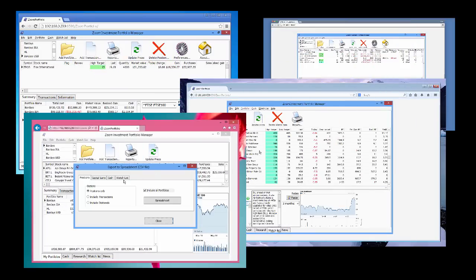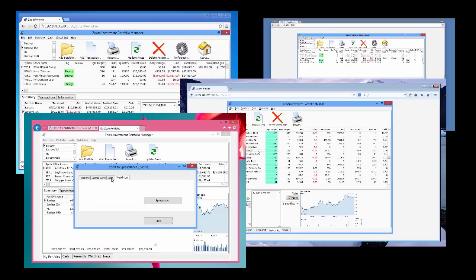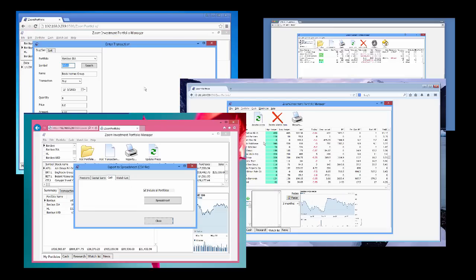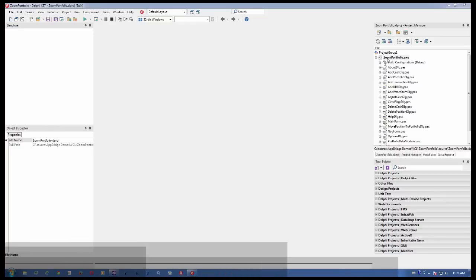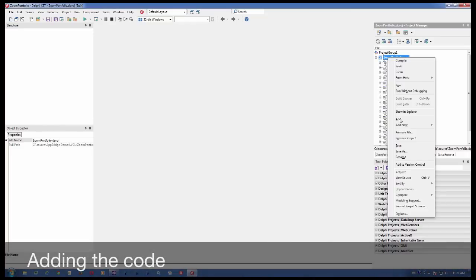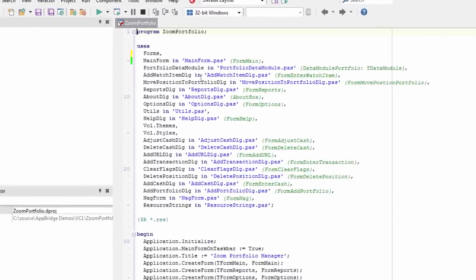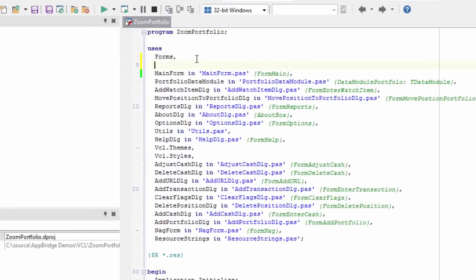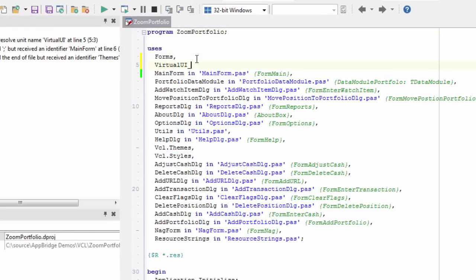So, what do we need in order to achieve this? Just a single line of code. In order to add this line of code, go to the project and then select View Source to open the application code file. Add the Virtual UI Autorun unit to the Uses list and open it.